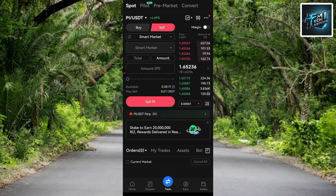That's how it's done! I've shown you how to sell your Pi token on Gate.io. I hope this was helpful — if it was, please consider liking, subscribing, and leaving a comment. Bye!